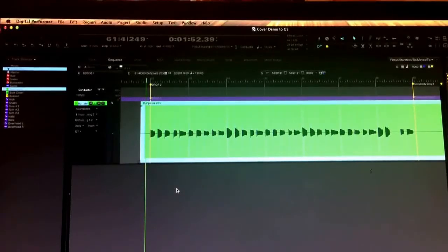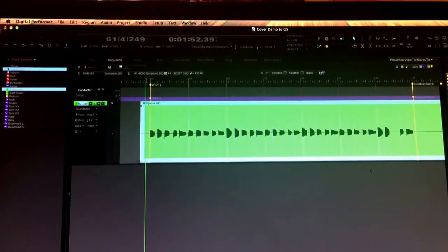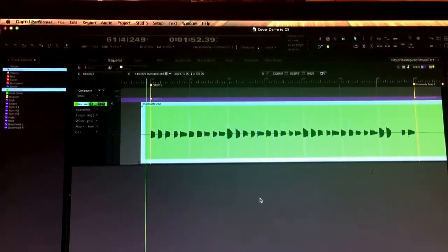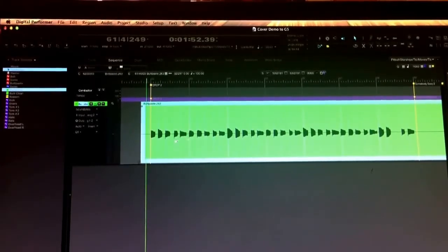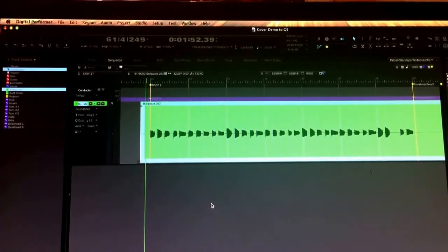I thought it'd be cool to go over how I quantize audio, maybe help some people out there who are working in Digital Performer 8. Hopefully my skin isn't too dark that it's tough to see what I'm doing, but once you kind of get the hang of this, it's not bad at all. I'm kind of making up this demo thing for my band — we're playing some crummy cover music, so this is some not-so-fantastic Pitbull song.